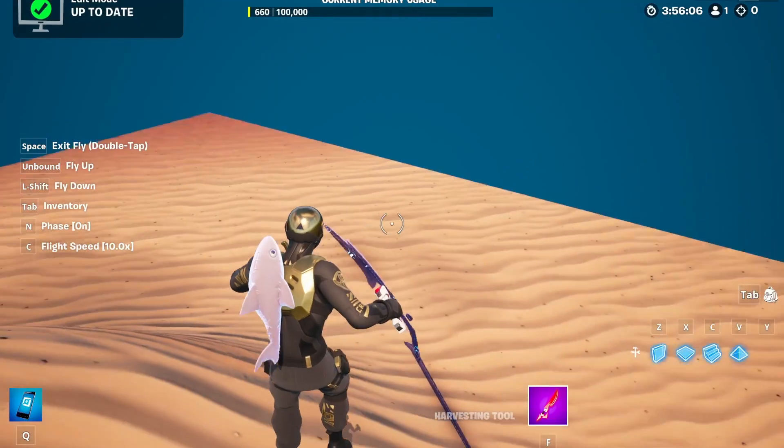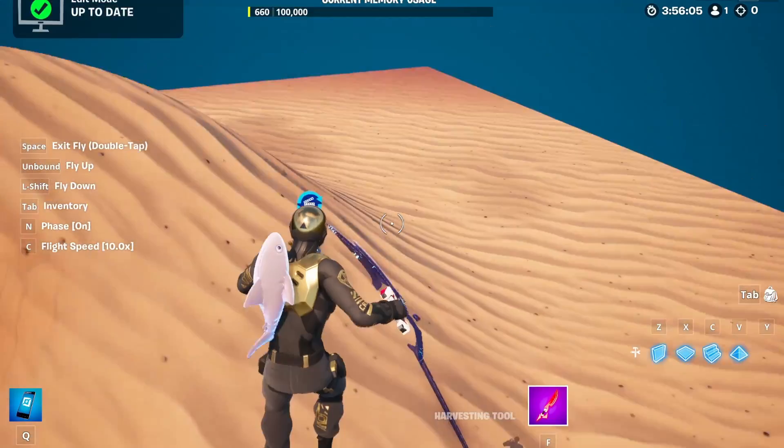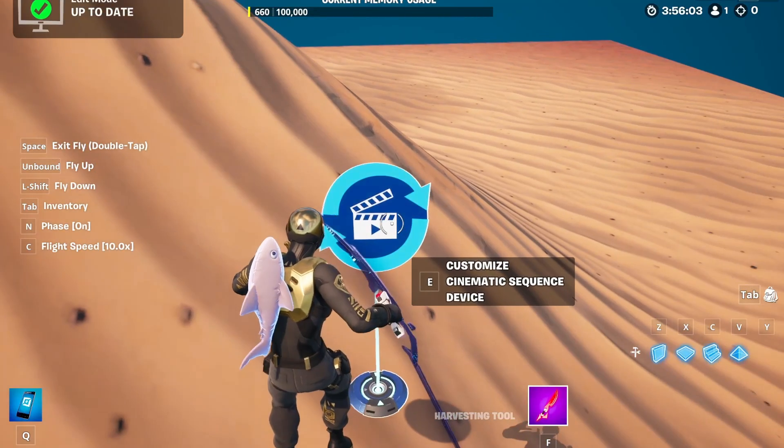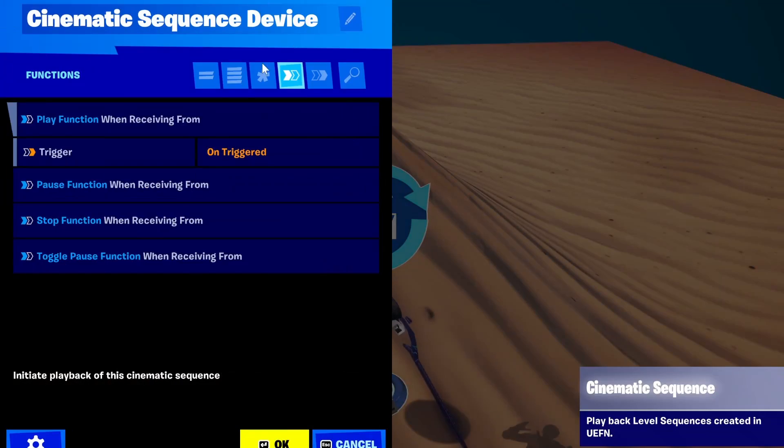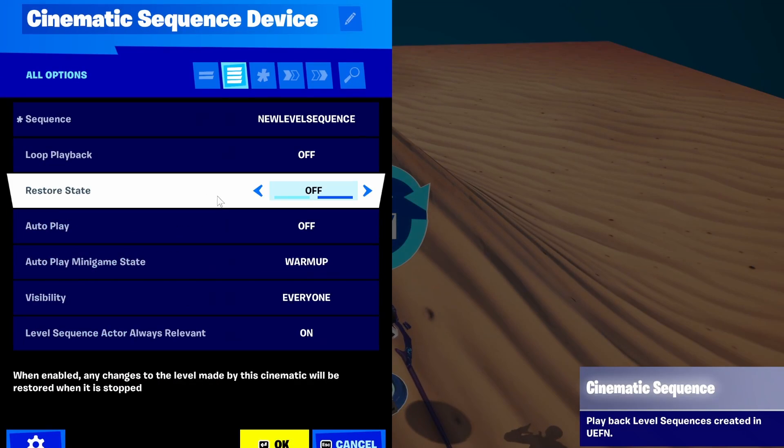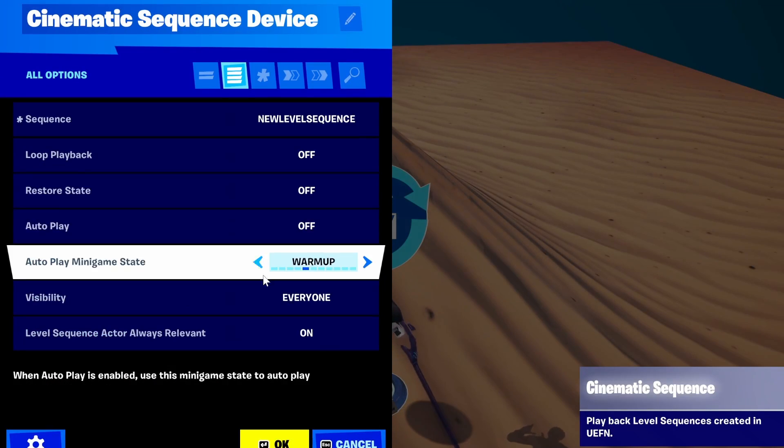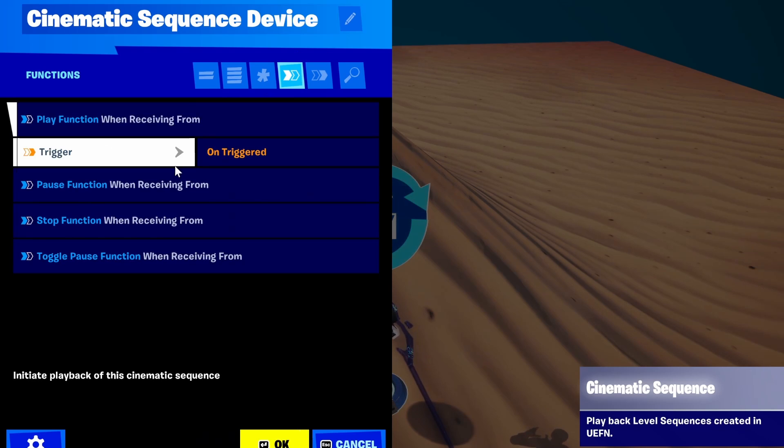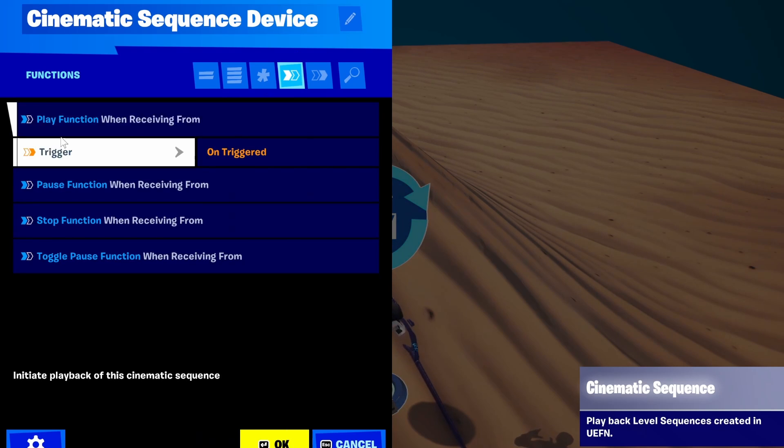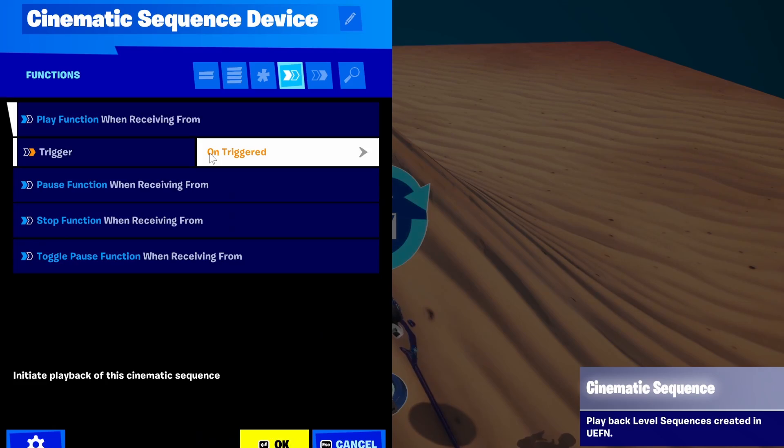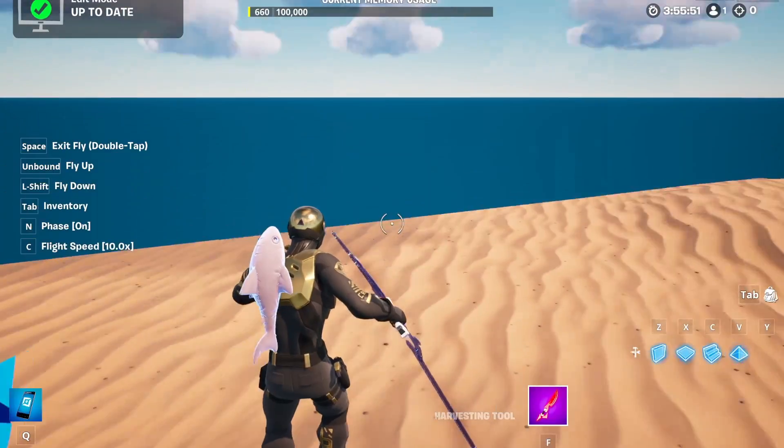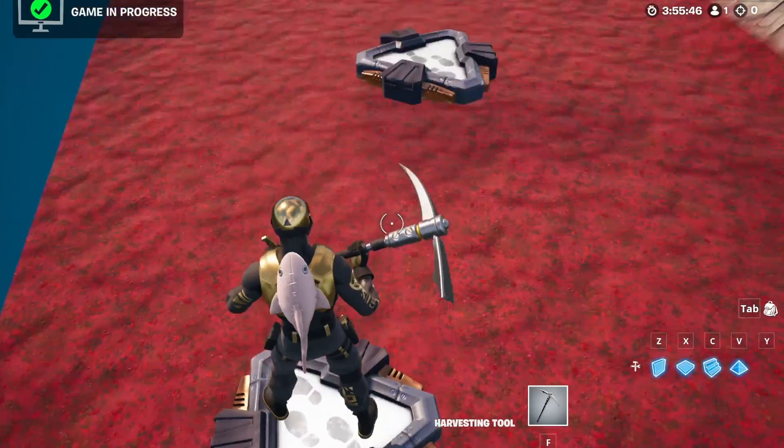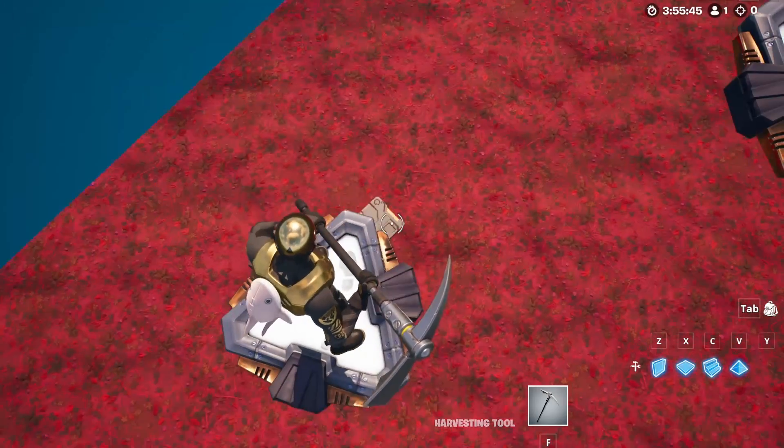So to use the cinematic sequence device in-game, you're going to open it up and you'll see you have some options like looping, autoplay, etc. I want to make it trigger, so I'm going to do play function and receiving from the trigger. And I can go ahead and start the game. And you'll see, when I step on the trigger, the cinematic sequence will start. It's very intuitive. It's very easy to work with.